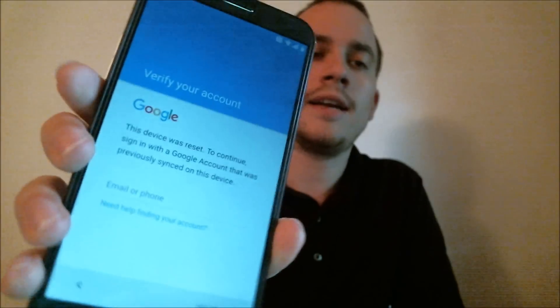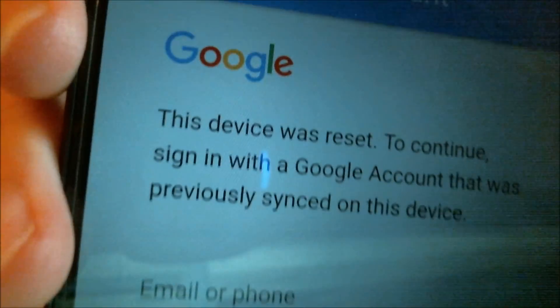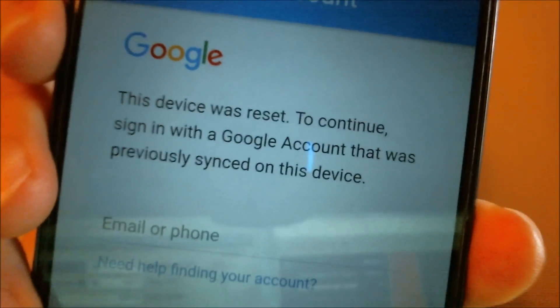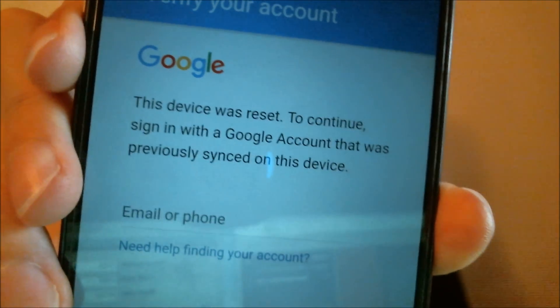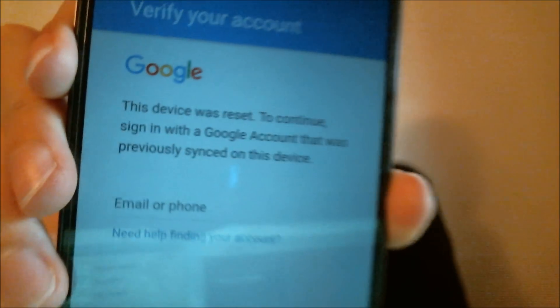One of the services that we're most frequently asked to perform by our clients is the removal of the Google Account Lock feature on an Android device. Now, here with me today, I have an LG Stylo 3, originally from T-Mobile here in the U.S., and this is one that has had the Google Account Lock enabled. During the setup wizard here, we get to a screen that asks us for the previous Google Account information that was on the device.